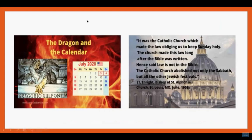Pope Gregory the 13th, whose sign is the dragon, is the establisher of the Gregorian calendar. T. Enright, a Bishop of St. Alfonso's Church in St. Louis, Missouri, said: 'It was the Catholic Church which made the law obligating to keep Sunday holy. The Church made this law long after the Bible was written; hence said law is not in the Bible. The Catholic Church abolished not only the Sabbath but all the other Jewish festivals.' That is a true statement.